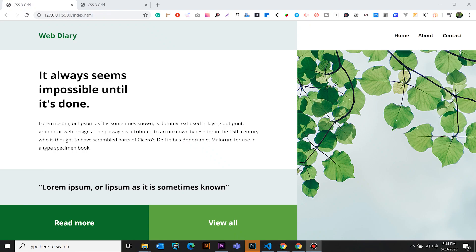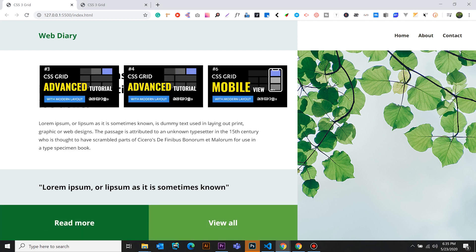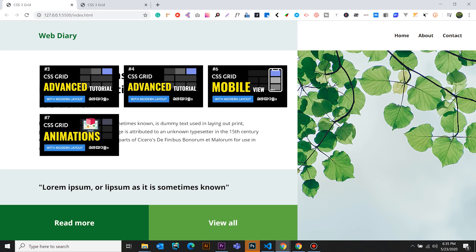Hello guys, welcome to WebDiary. In the first episode, we talked about CSS3 Grid. We are doing a website — it's a static website. In this video, we are going to talk about content management system.